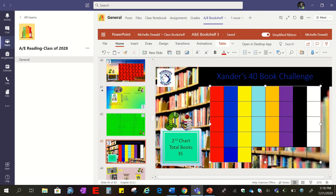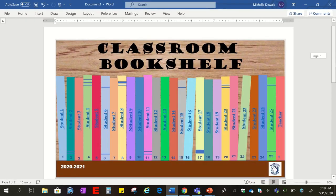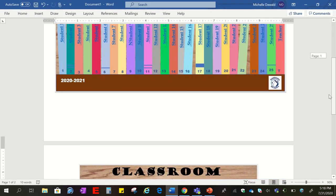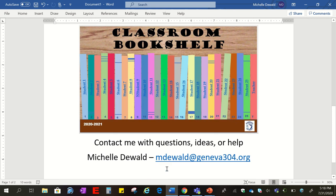That's everything in a nutshell with the basic and deluxe classroom bookshelves. If you have any questions, concerns, or ideas, just contact me — leave an email or give me a call. I'm happy to help in the next couple of weeks before school starts or throughout the school year. Thank you.